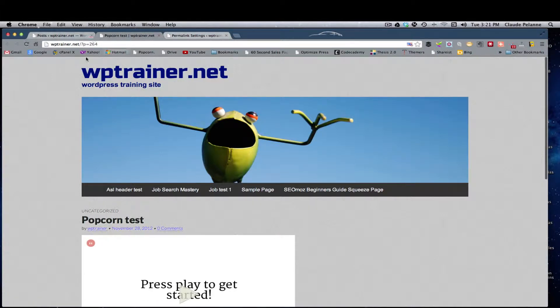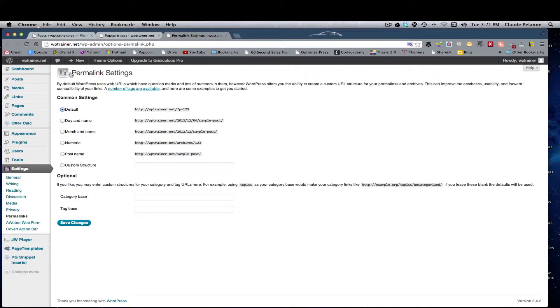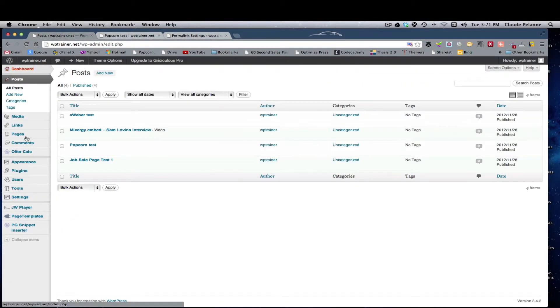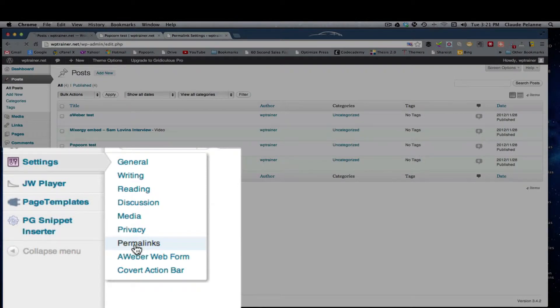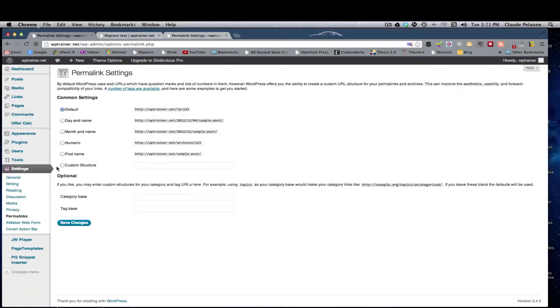So how do I make this user friendly? Well, what I want to do is, you want to go to your settings, and you want to come down to permalinks and click permalinks, and then it's going to send you to this permalink page.